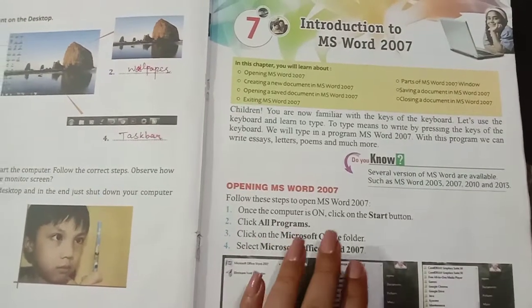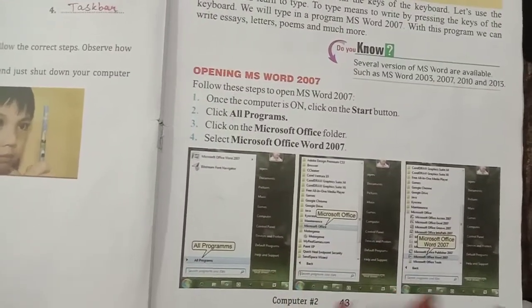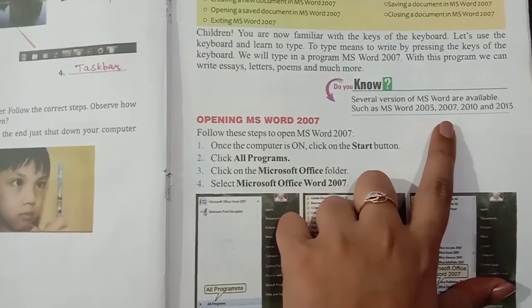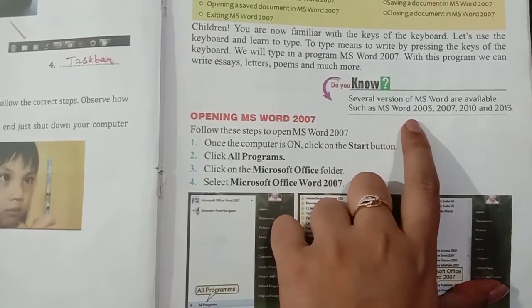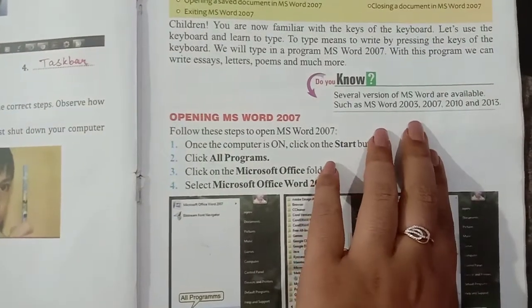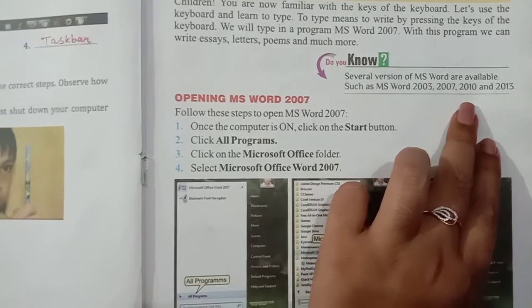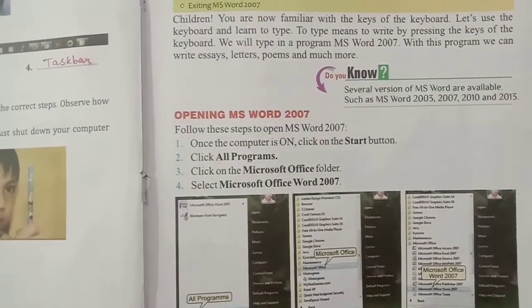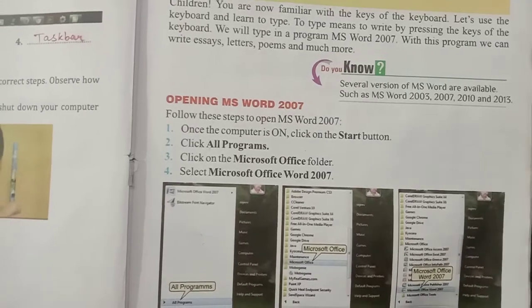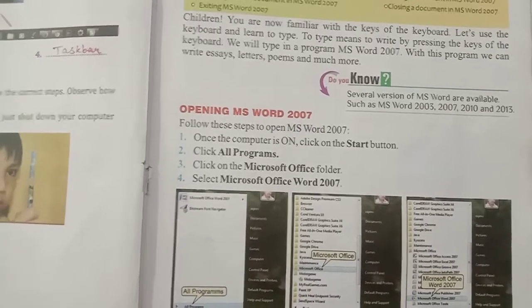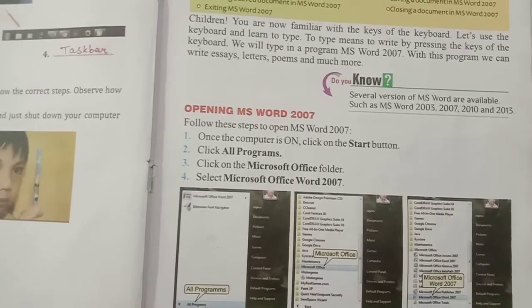The first topic is Opening MS Word 2007. We will quickly cover the topics and read what has been given. The first important note is: several versions of MS Word are available, such as MS Word 2003, 2007, 2010, and 2013. Every time a new version comes, it improves on the previous one and becomes better.